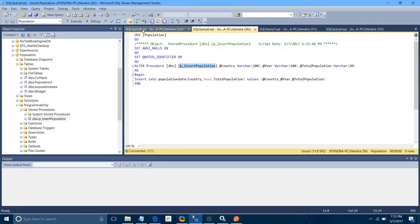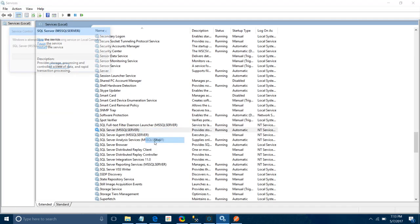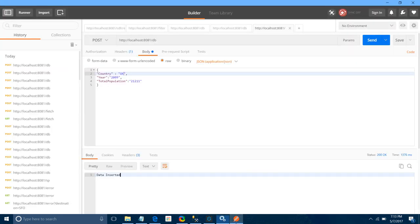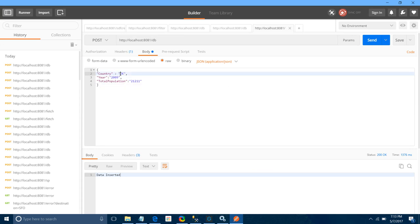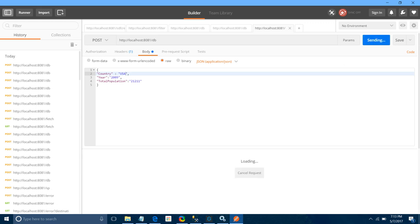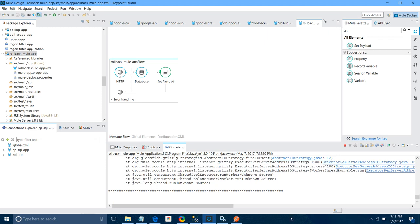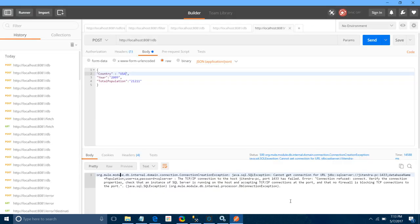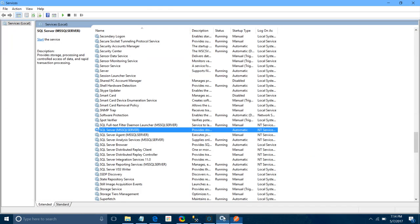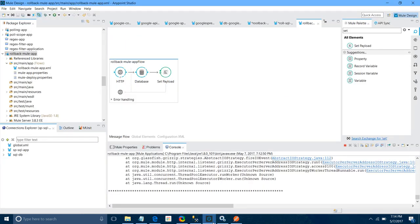Let me cross-verify in the table. We have two entries — data has been inserted into the database. Now I will show you what the problem can be. I have stopped the SQL Server. I will use USA as the country and try to send the message. It is not connecting and will give an error. The console shows it cannot get a connection for the JDBC driver. In case you want to rollback, you can use rollback exception strategy in the error handling section.